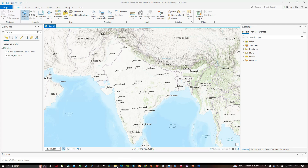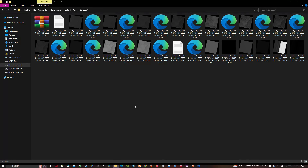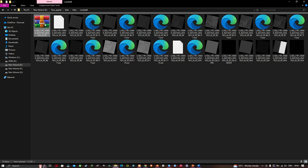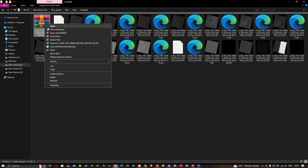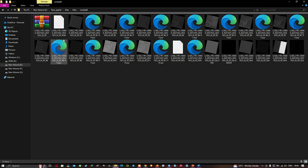Once you download your Landsat 8 data, navigate to the folder location. To extract the data from the zip folder, just right-click and click the option called 'Extract Here.' Once you do that, you can visualize the different files of the Landsat 8 data.